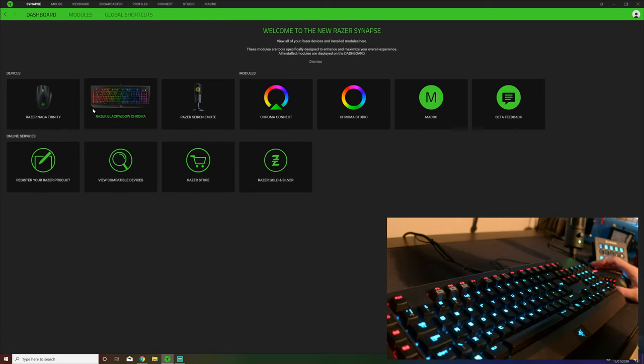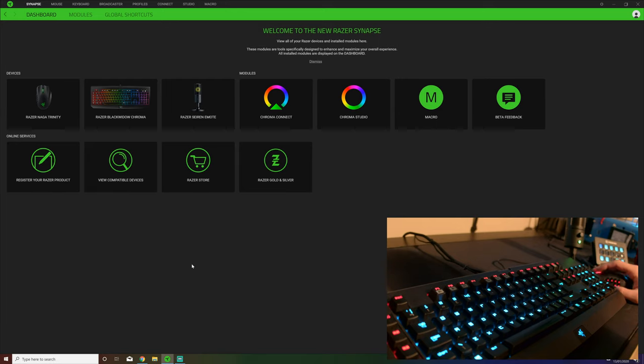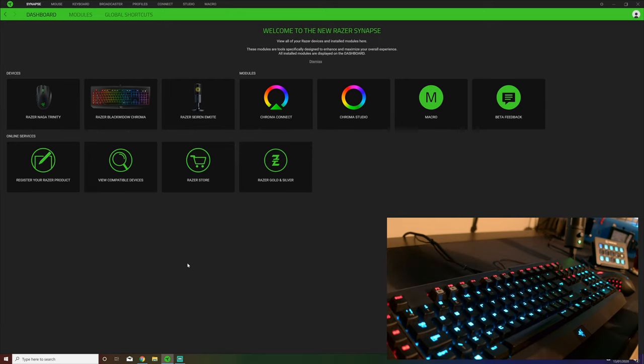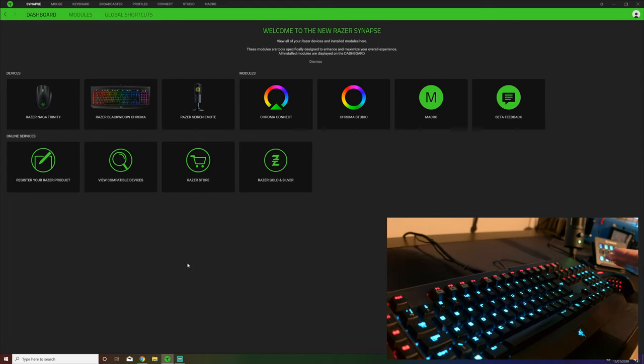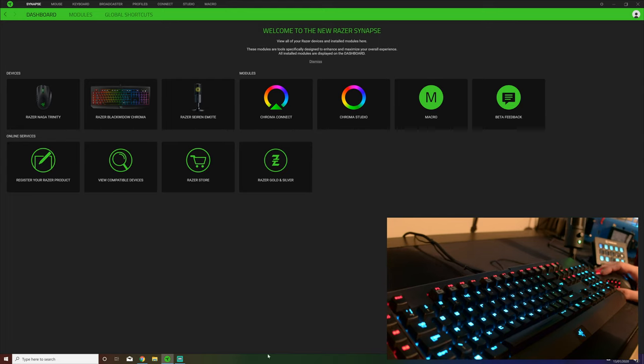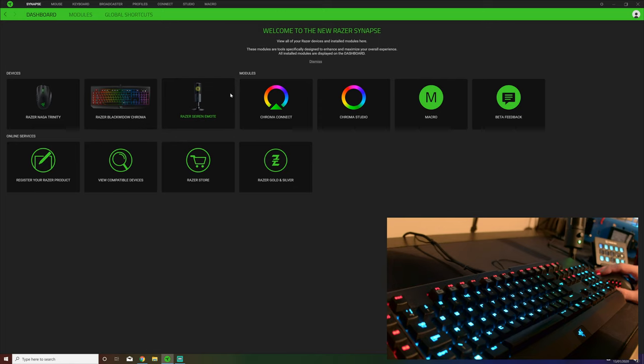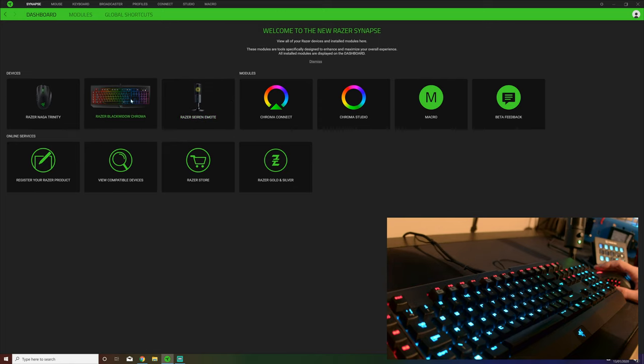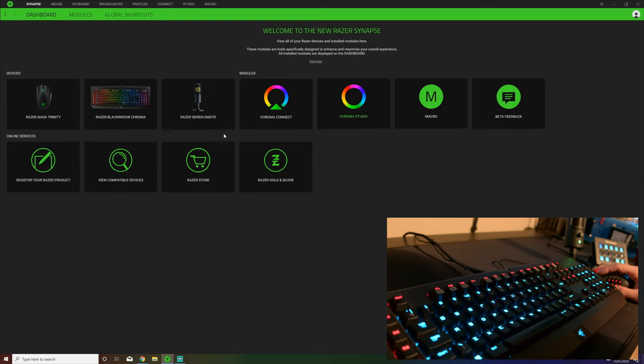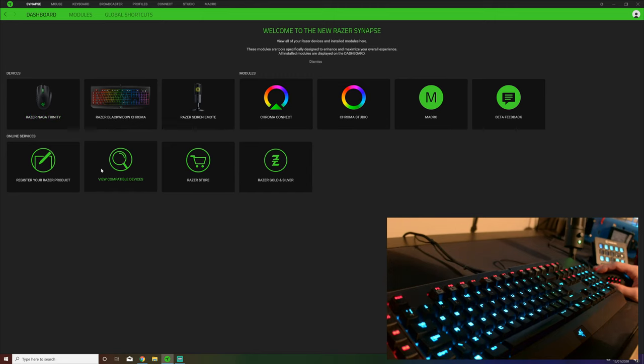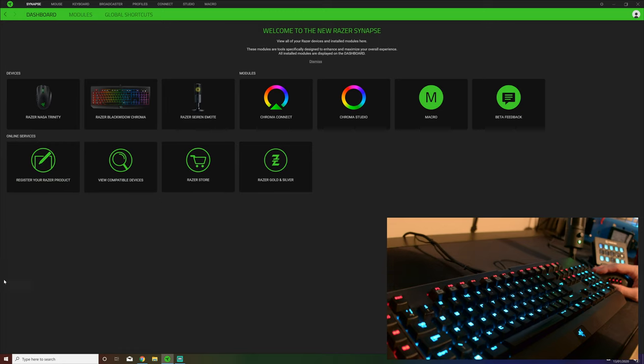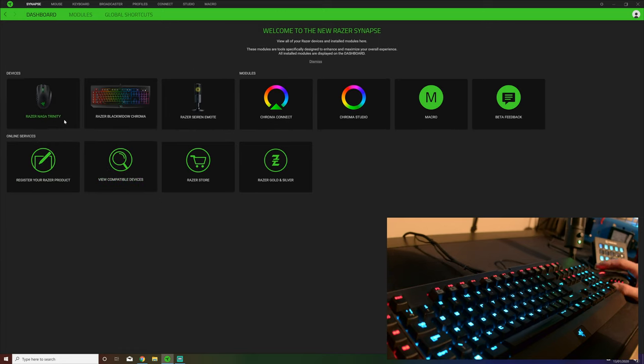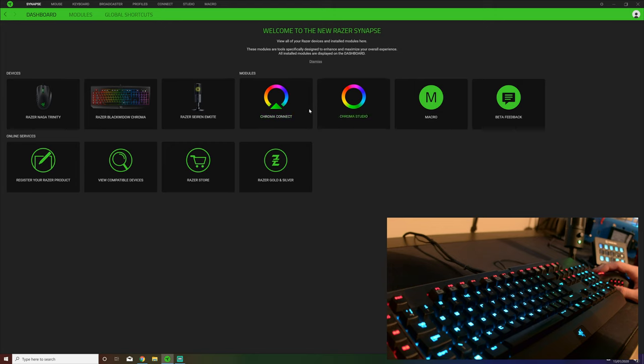Once you have Razer Synapse set up and installed and either signed in as a guest, or as I recommend, create an account so you can have cloud sync which means you can swap between computers and the settings are all the same. You have the dashboard. The first thing you'll see on the dashboard is what devices you have installed. Here's the three I just mentioned. You then have modules like Chroma Connect, Chroma Studio, Macros - we'll go through that a little bit later - and then just some online services.